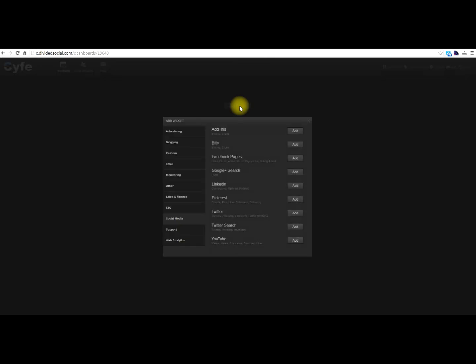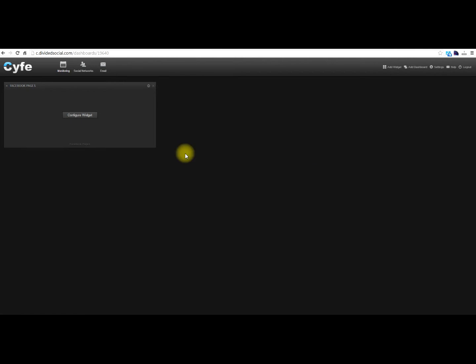All we have to do is click the Facebook page add, we'll add that, and we just have to do a quick configure, so we're going to go over here and click configure widget.